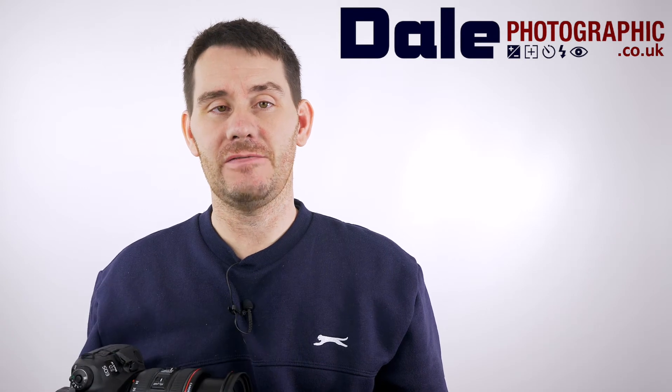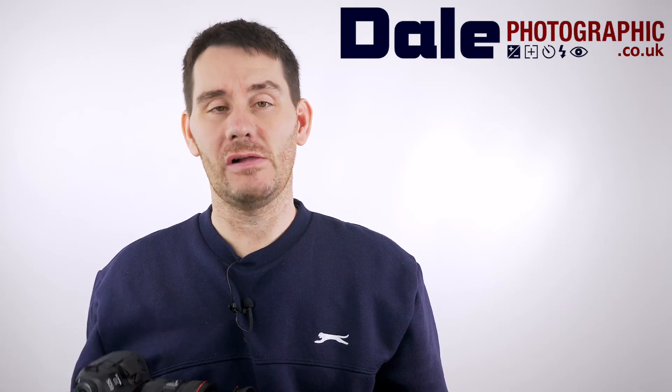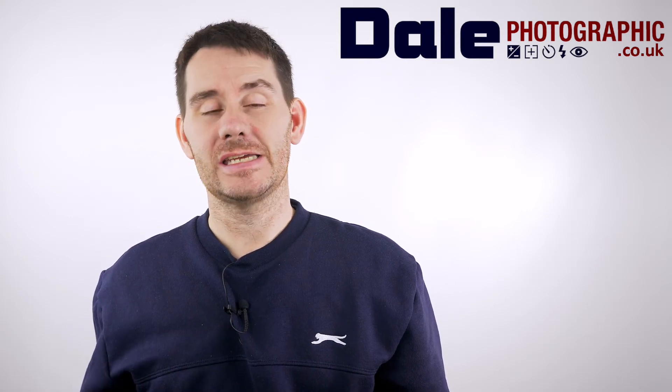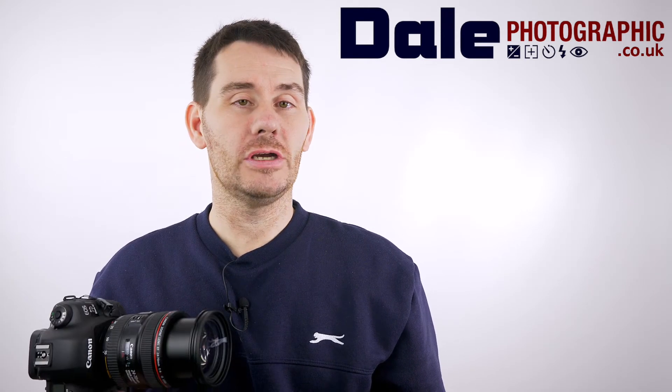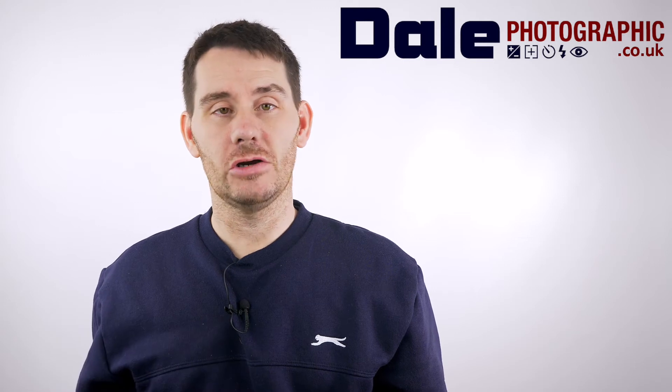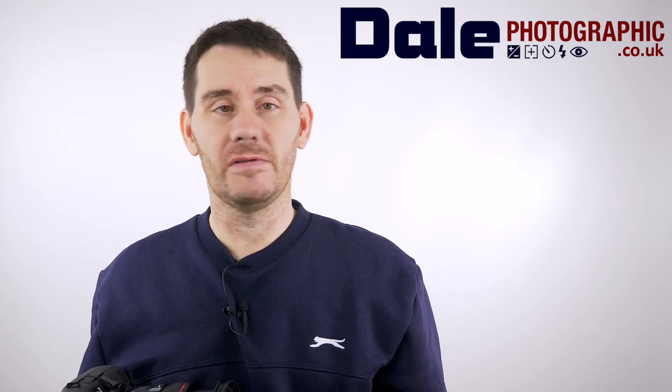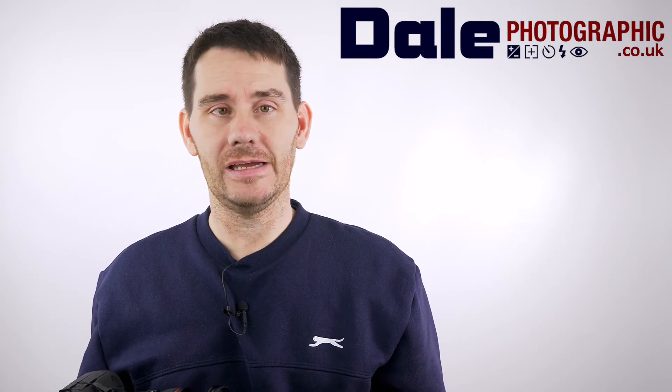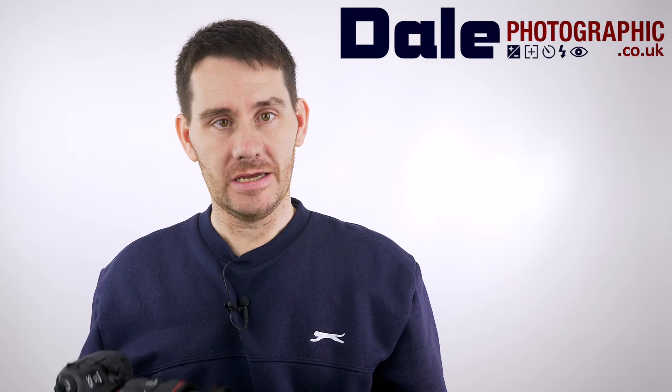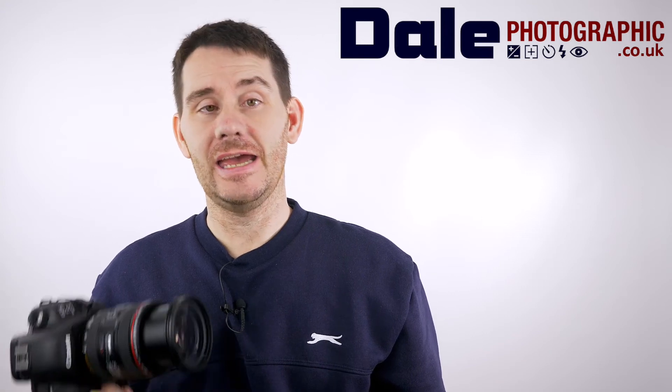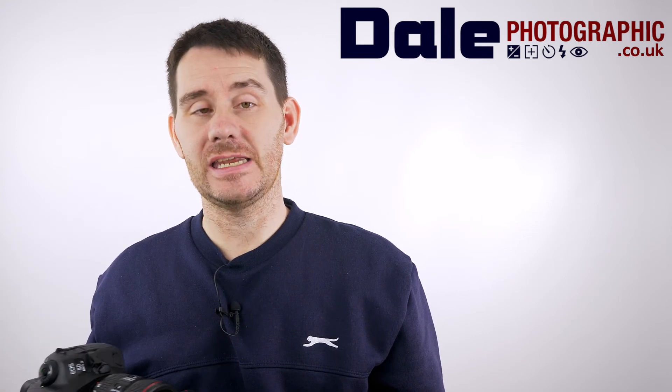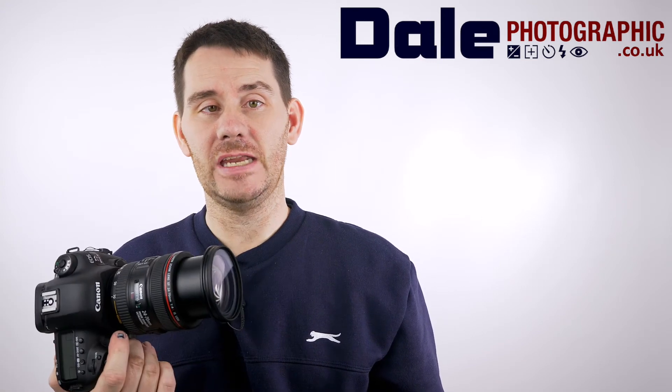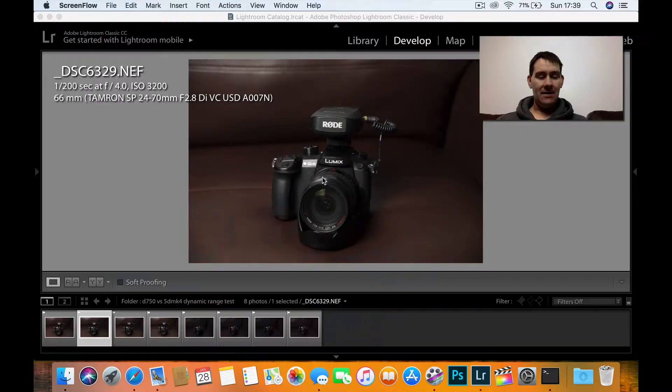ISO 1600, 3200, 6400, 12,800 and we're going to see how well we can recover those shadows and at what cost. I'd just like to say a big thanks to Dale's Photographic for making this video possible.